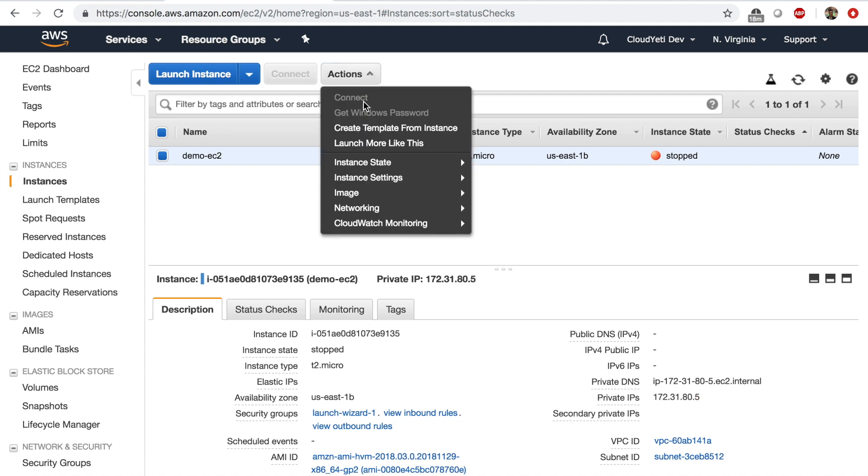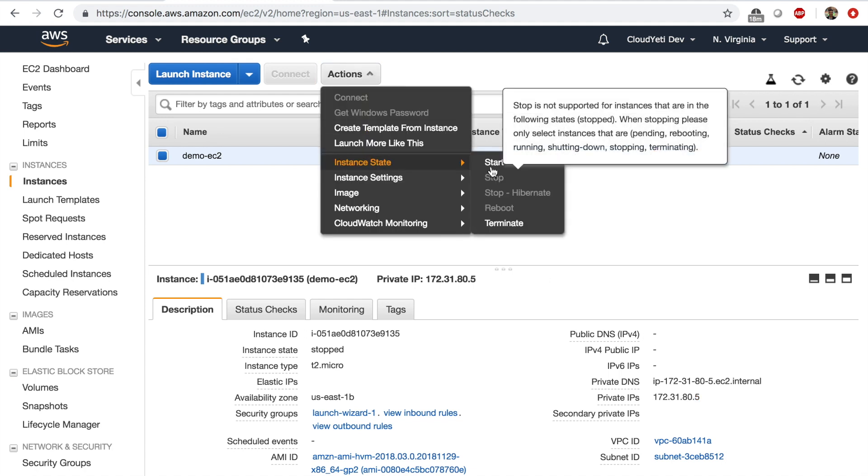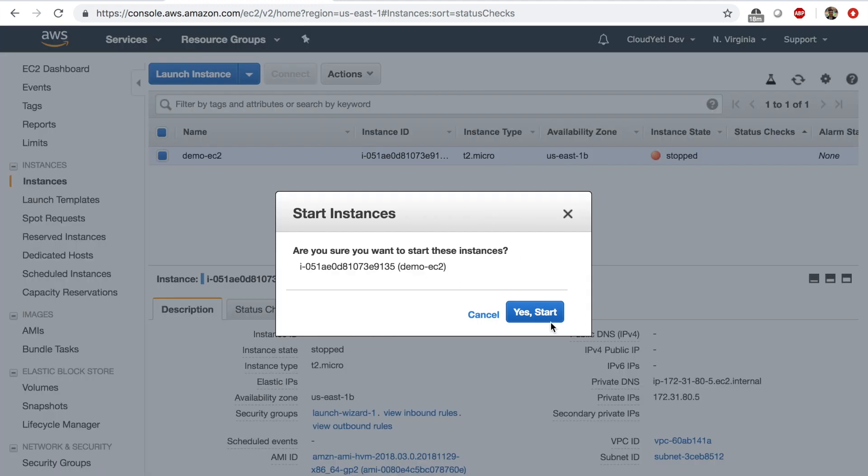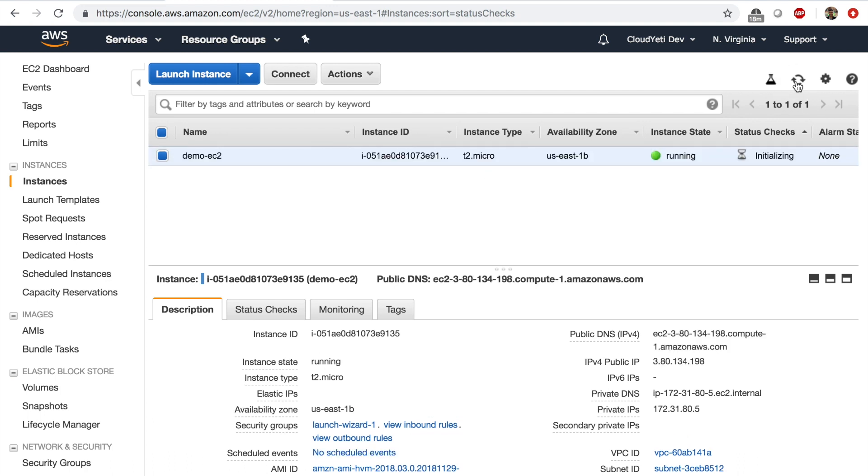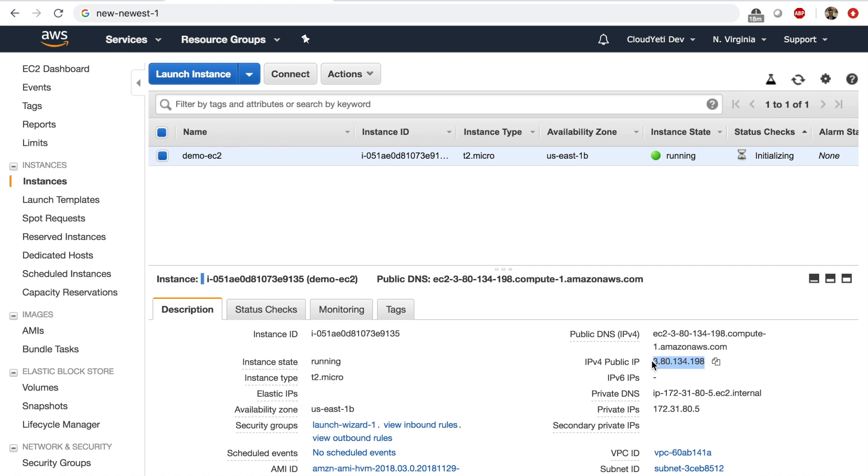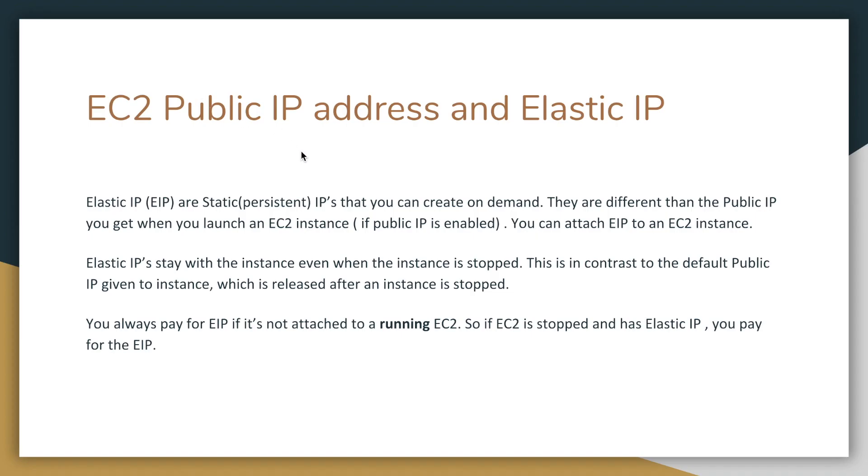And if I restart the instance now, if I start the instance once it's stopped, it will very soon get a new public IP address. Most likely it's going to be different from the one it had before. And as you can see, the IP is different than the one before. If you go back in the video and see, you'll see that the IP is different.